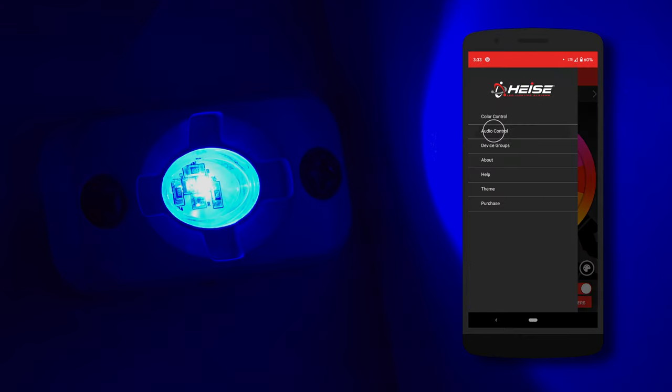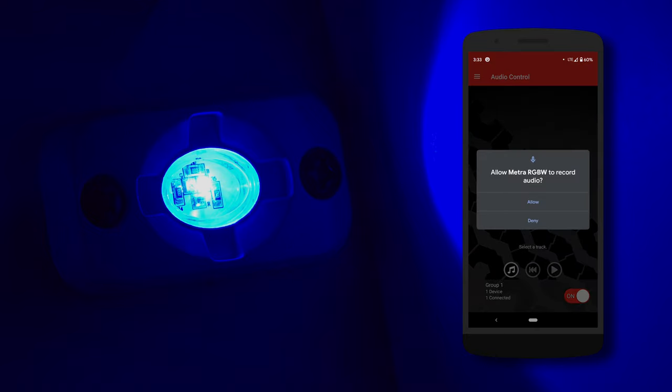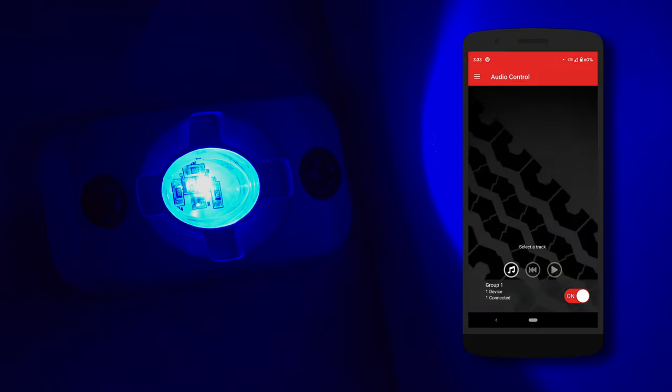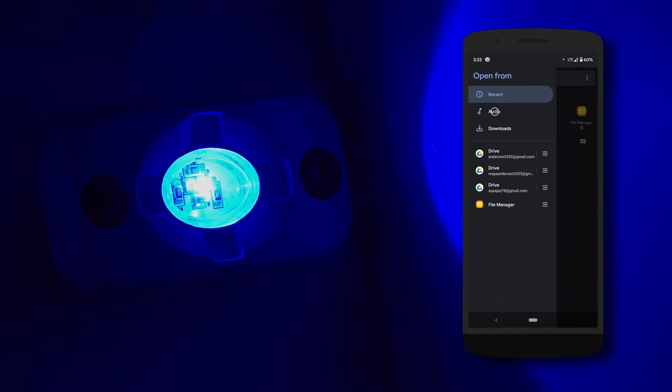Now onto audio controls. From here, you can select the audio downloaded to your phone and the lights will dance to the music.